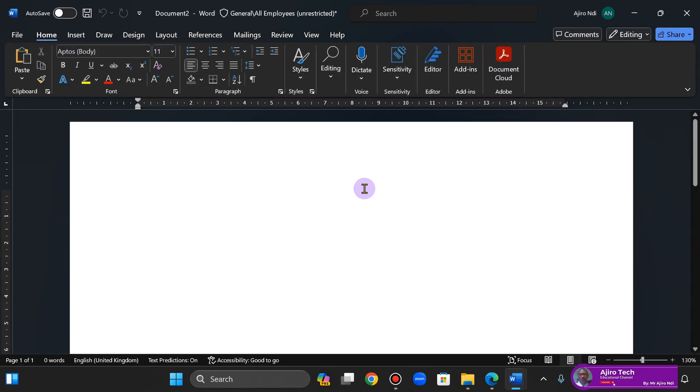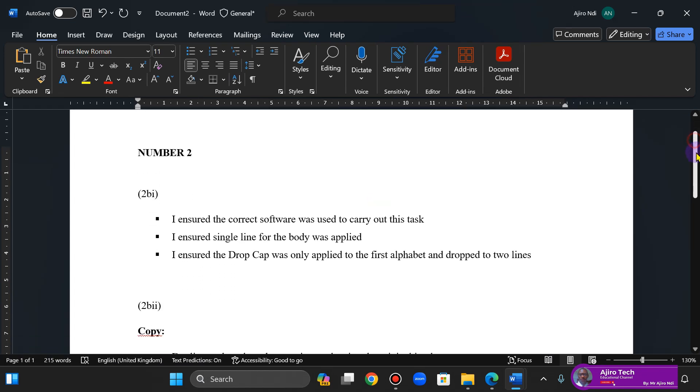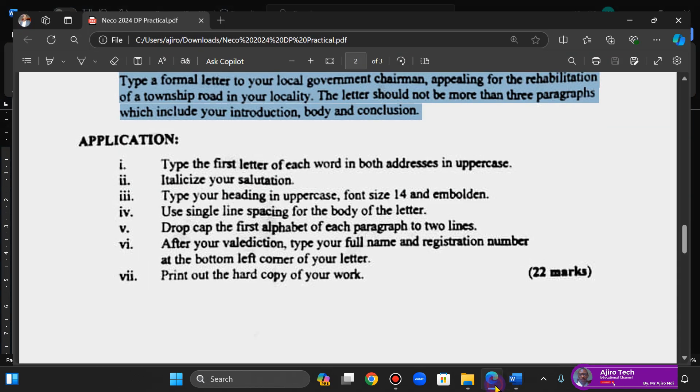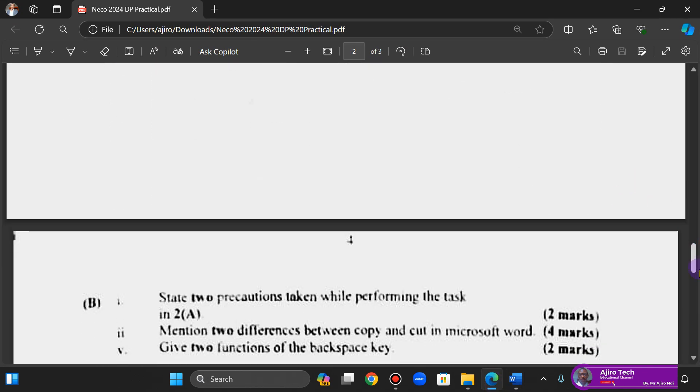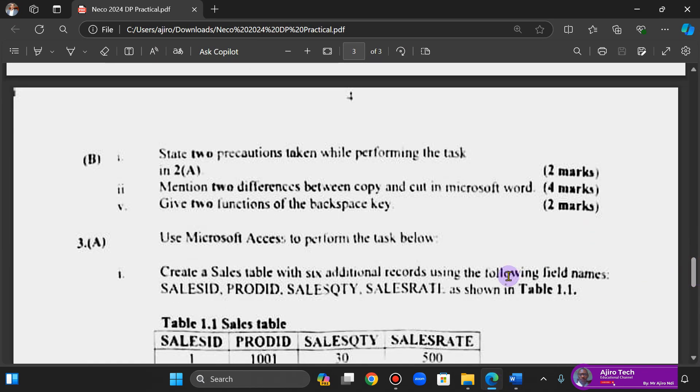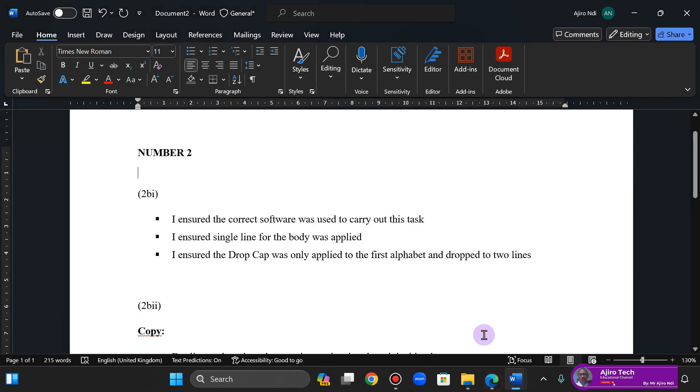And I'm going to have to pause and then do the typing. Alright, now what we did here is, let's go back. We answered everything. State precautions while performing the task. I did more than two. I ensured the correct software was used to carry out the task. I ensured single line spacing for the body was applied.